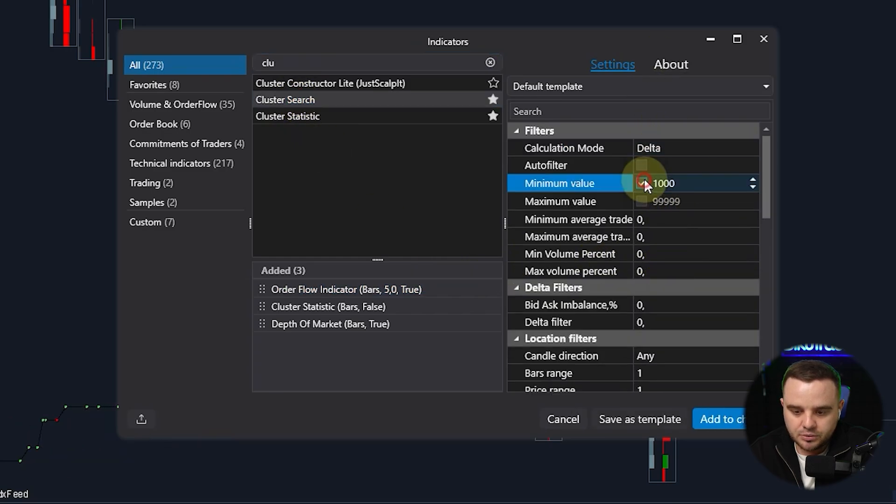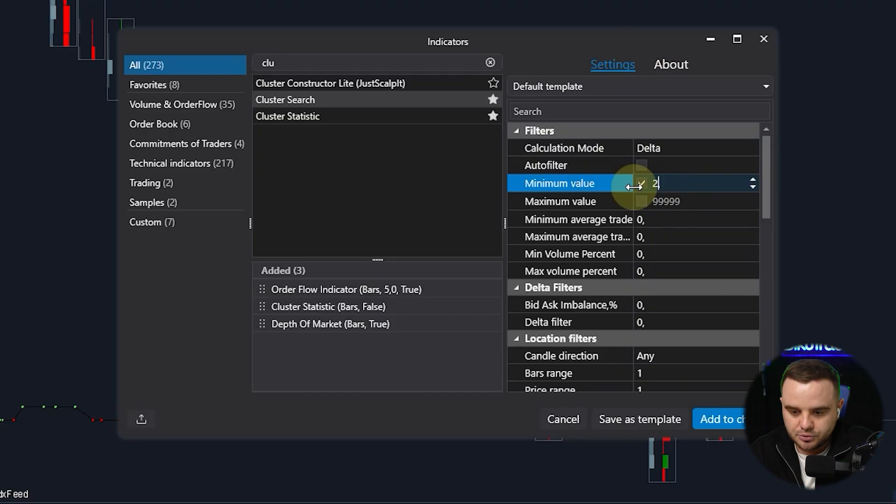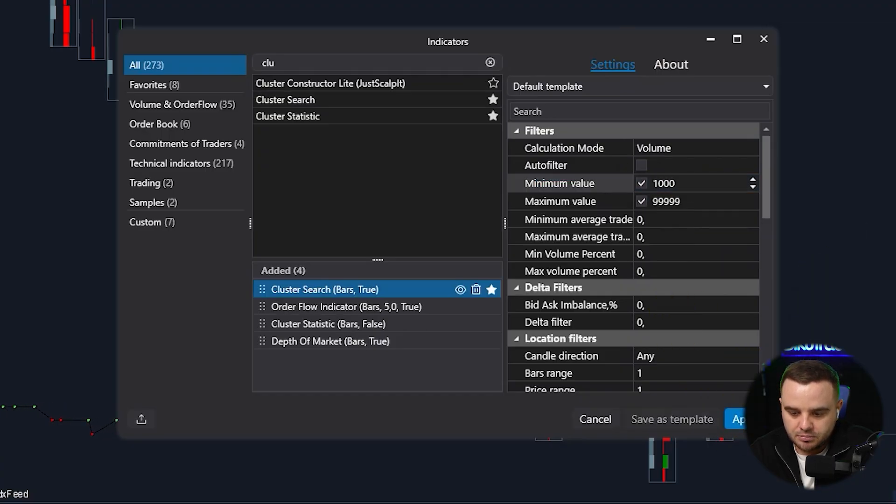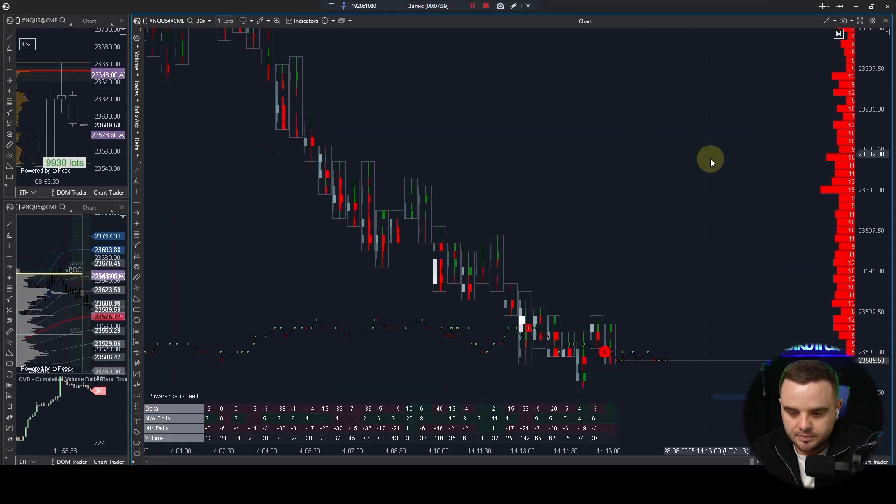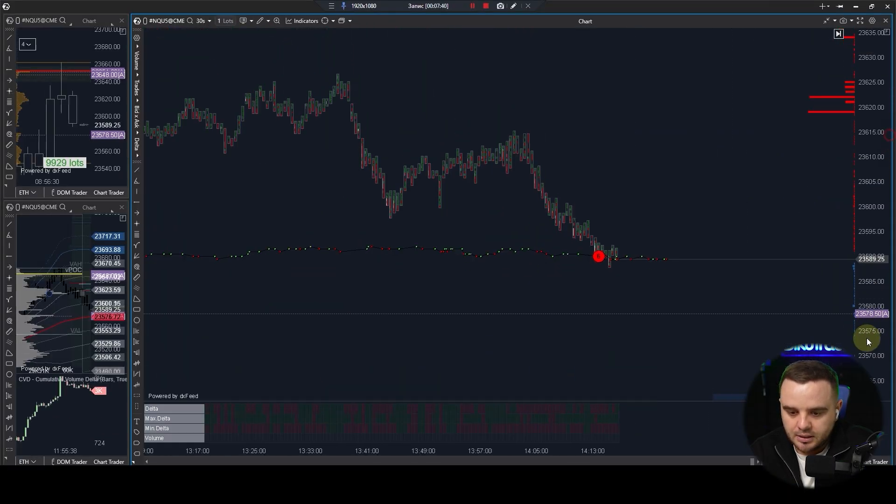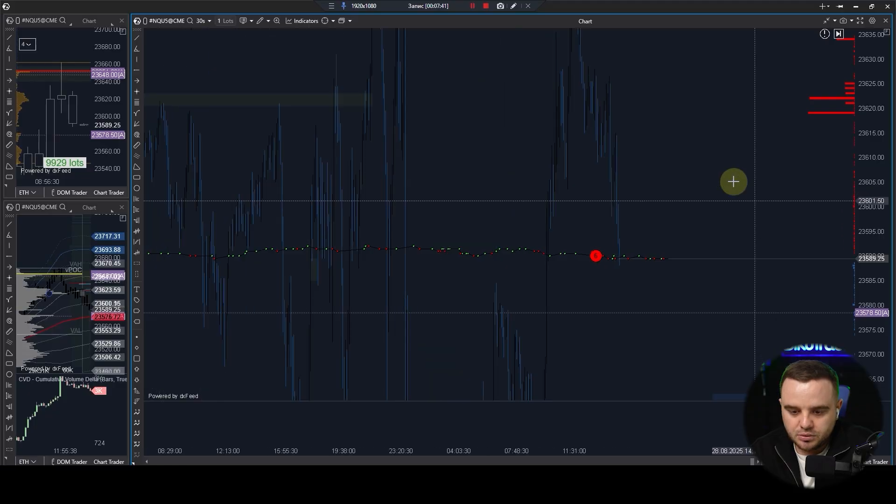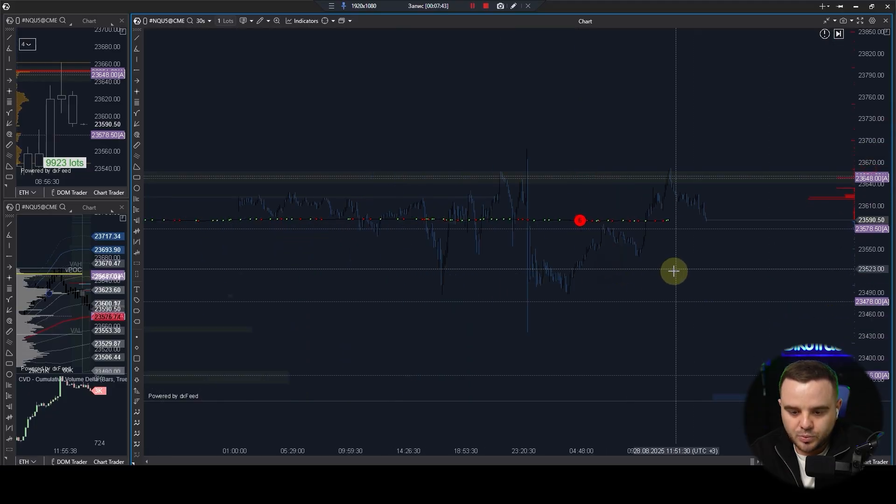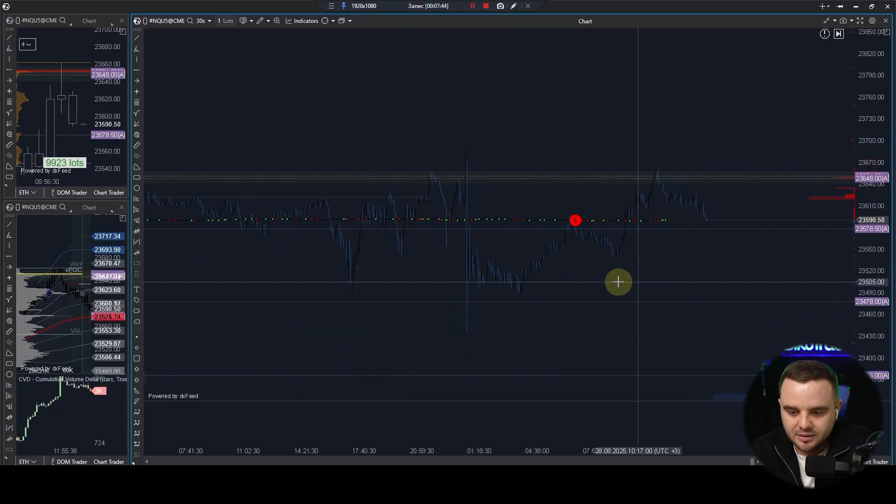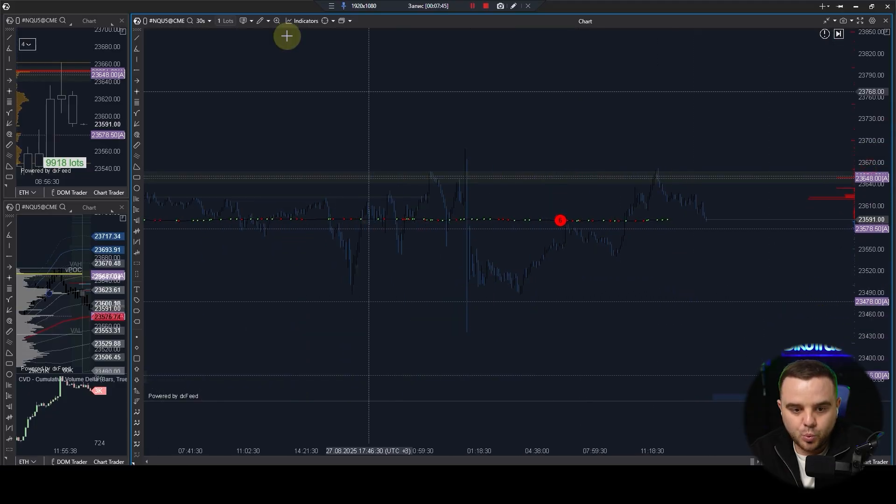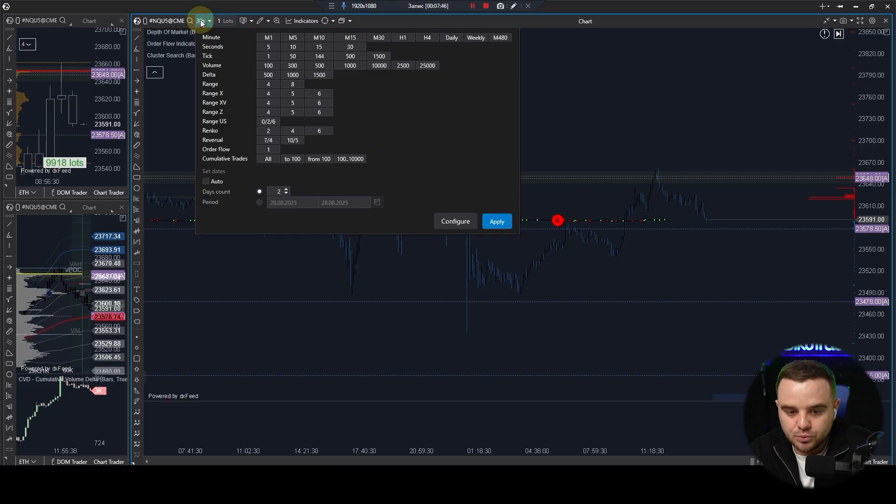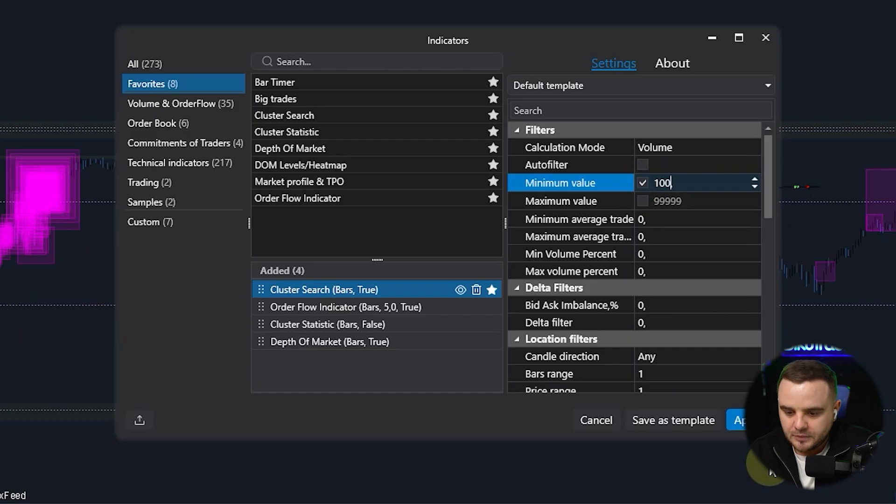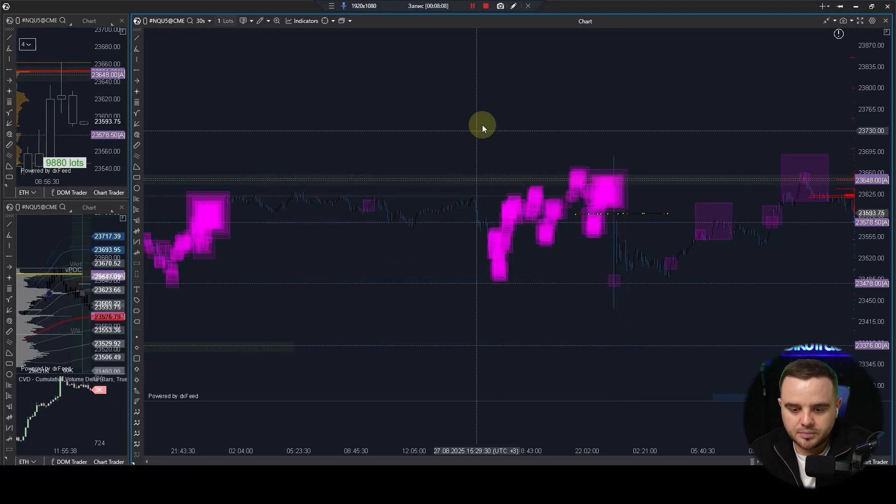Minimum value of delta, for example 200, and add to a chart, apply, and this tool will look for me where delta, where minus 200 contracts. Let's do five days, let's do with bigger volume. Like here, it can search for your areas where significant volume traded.